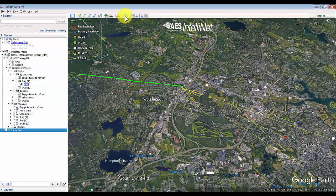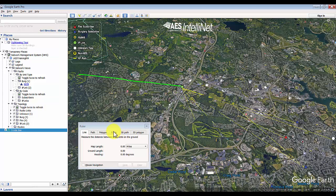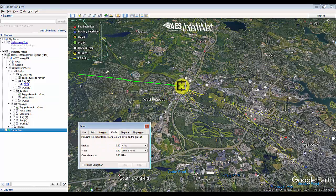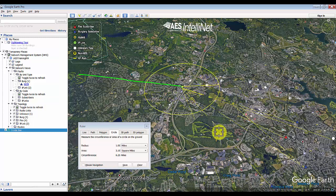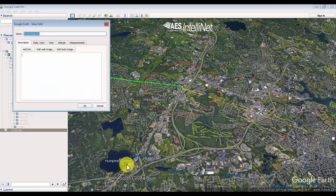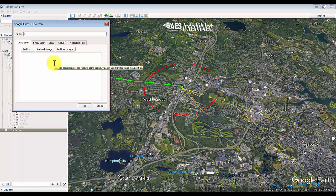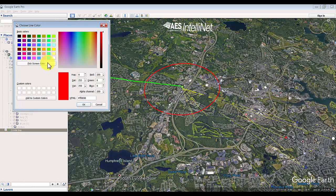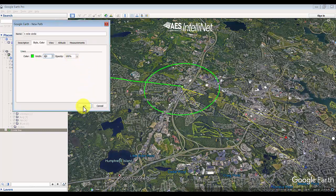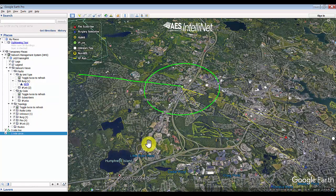The other thing you can do is select the ruler icon and draw a circle. So if you want to draw a circle one mile around your IP links, you can do that as well, then select Save and update the color. You can do this around all of your head-end equipment to get a better feel for exactly how far you should expand out without having to add another IP link to your network.